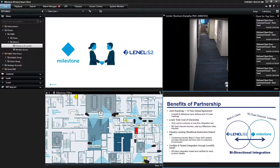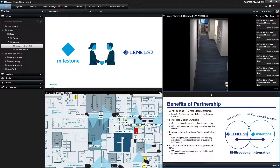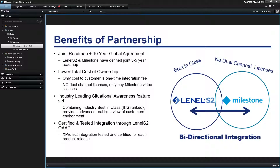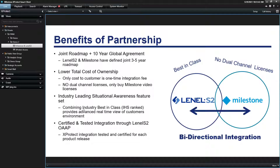Hi, this is Paul Messinger with Milestone Systems here to cover the benefits of the Milestone Leno S2 partnership. At a high level, the key benefits are our joint global roadmap working together to deliver a best-of-breed solution, lower total cost of ownership through the elimination of many integration fees and dual license fees, pulling together our industry-leading video and access in one clean interface, and the certification and testing and updating of the integrations through our partnership.